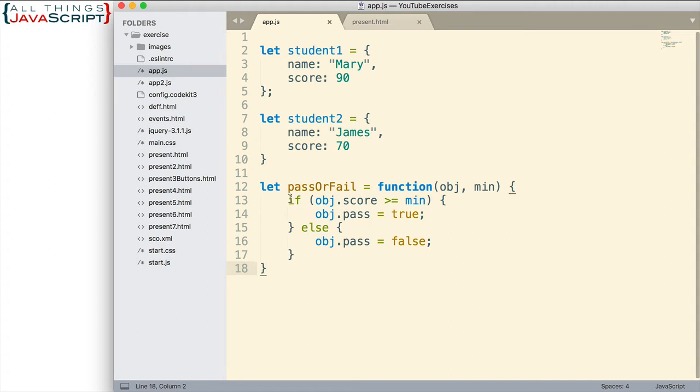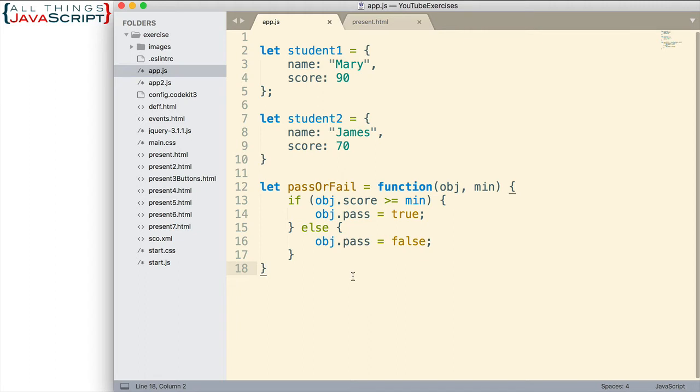And then we simply have an if conditional. We check to see if the score is greater than or equal to that minimum number. If it is, we set the pass property of the object to true. Otherwise, we set the pass property to false. So very simple.